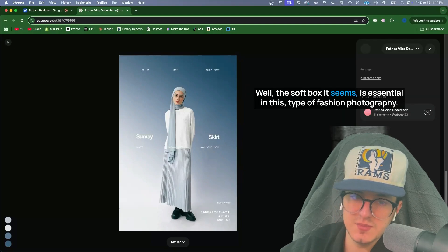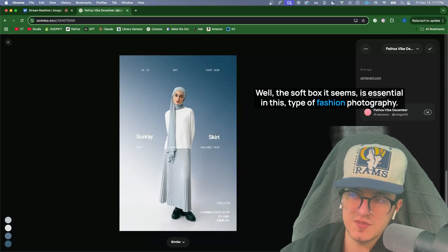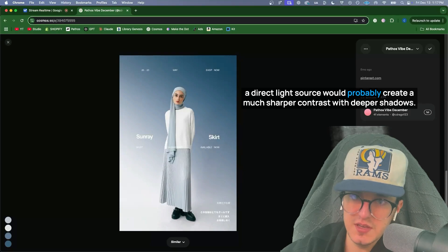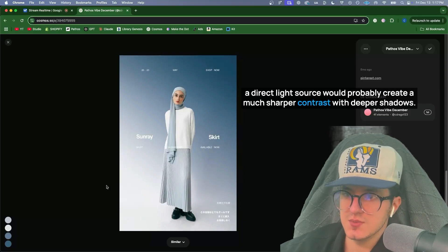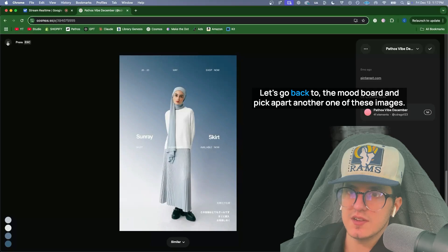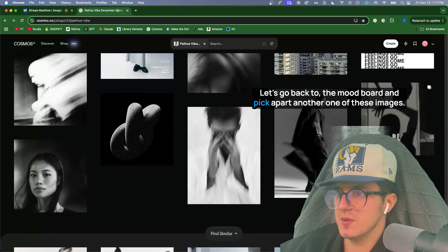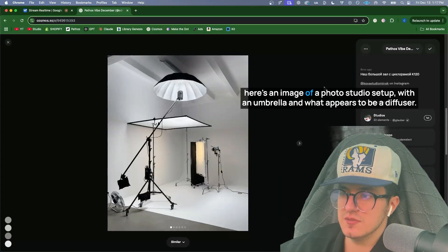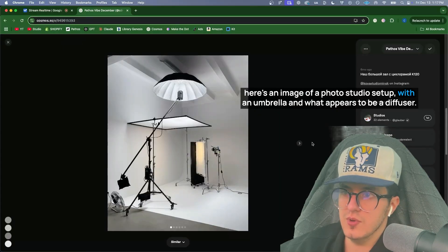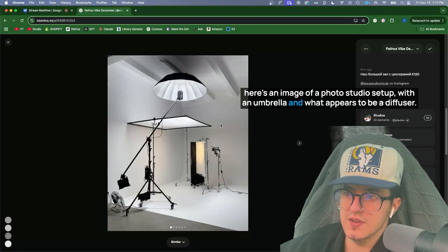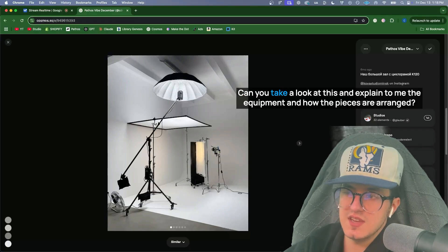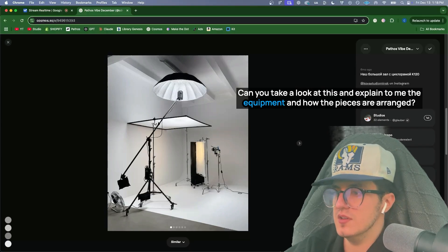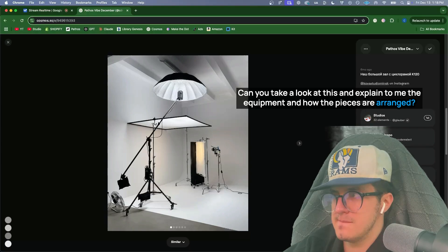Well, the softbox, it seems, is essential in this type of fashion photography. A direct light source would probably create much sharper contrast with deeper shadows. Let's go back to the mood board and pick apart another one of these images. Here's an image of a photo studio set up with an umbrella and what appears to be a diffuser. Can you take a look at this and explain to me the equipment and how the pieces are arranged?